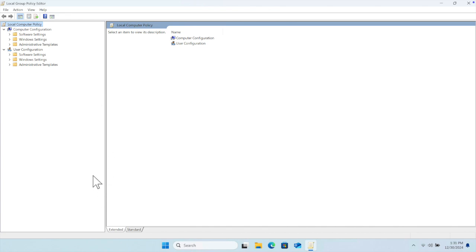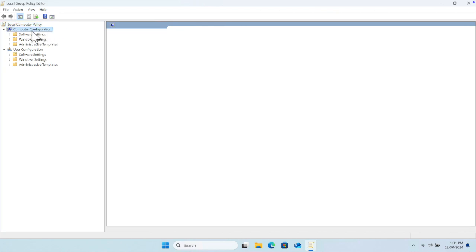Now we are planning to disable our Windows 11 antivirus. On the left side we have a couple of options. The first option is 'Computer Configuration' — we just need to access that. Inside it there are a couple of things: Software, Windows, and Administrative Templates.